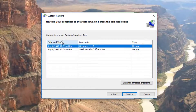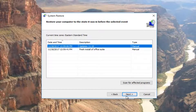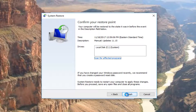I'd recommend going back to the most recently created restore point, but you're more than welcome to go back to an older one as well. So let's just say we want to select the most recently created one here. I'm going to select next, and then I'm going to click on the finish button.